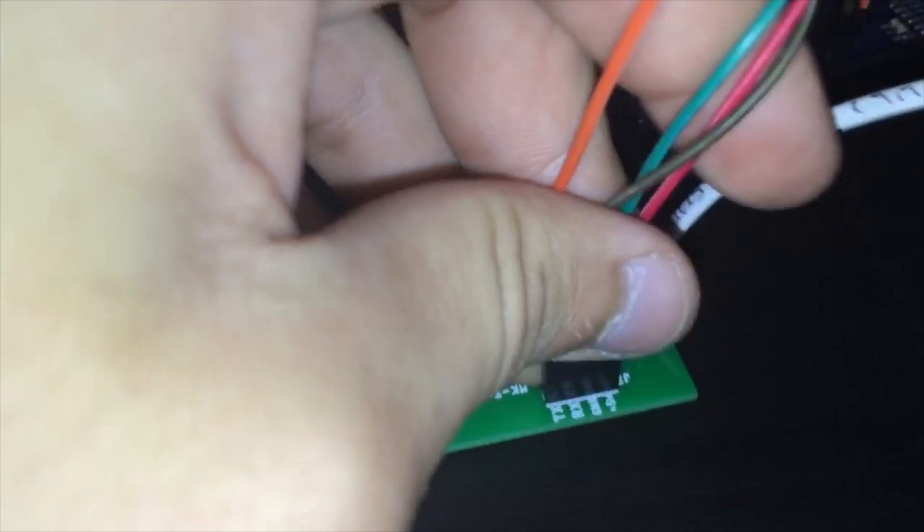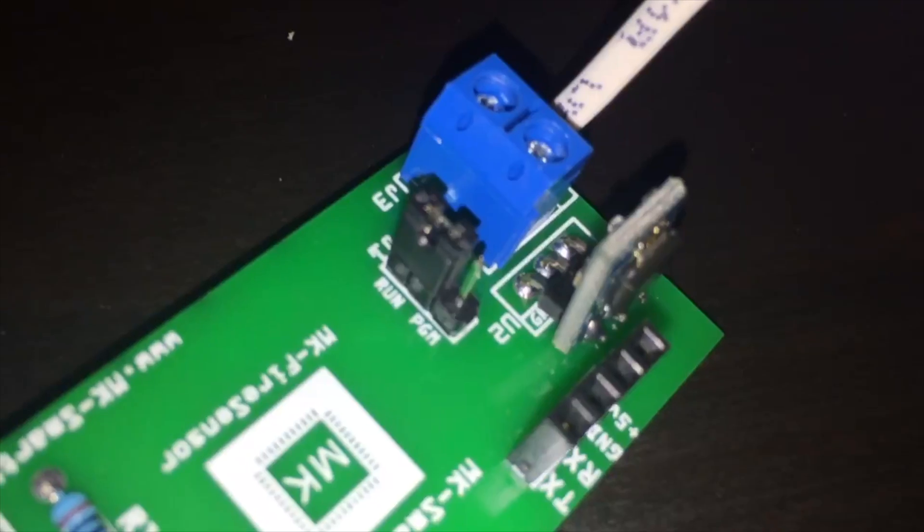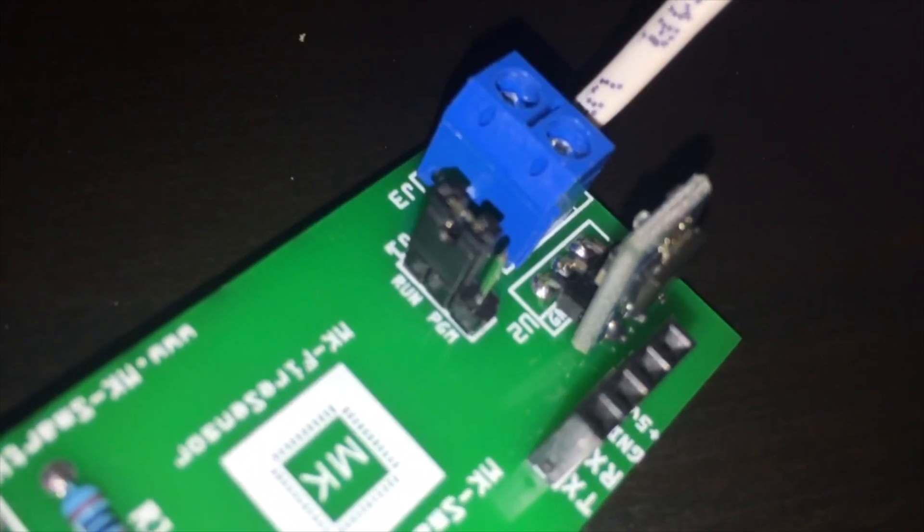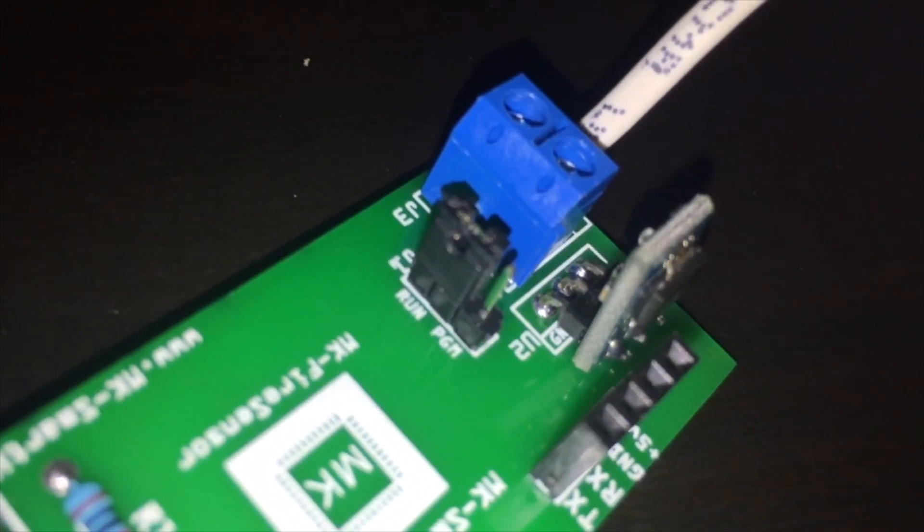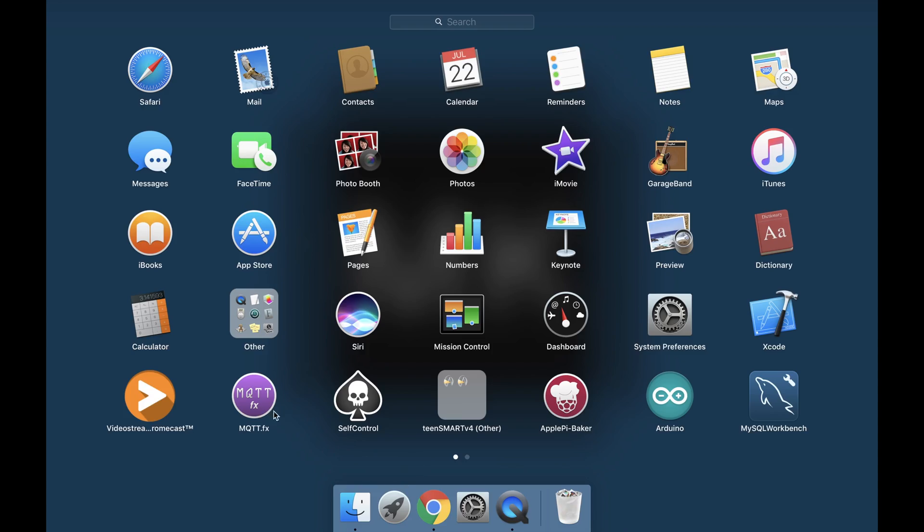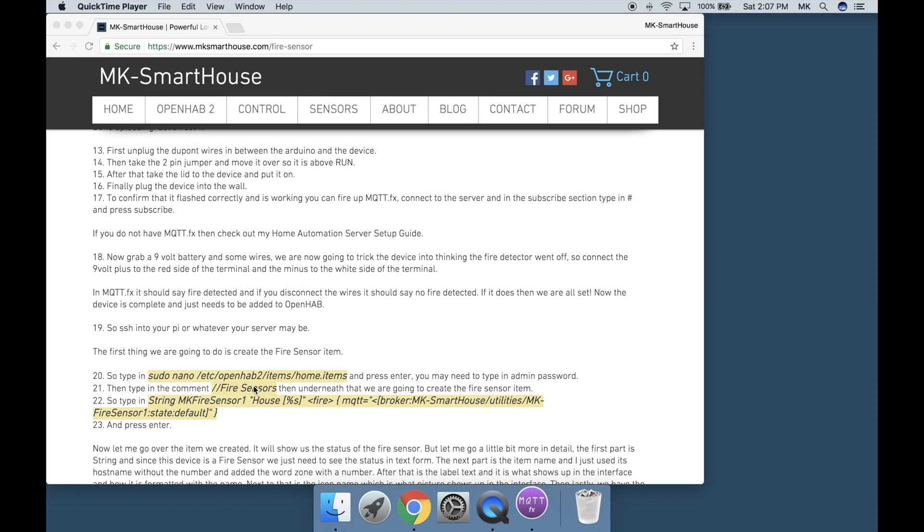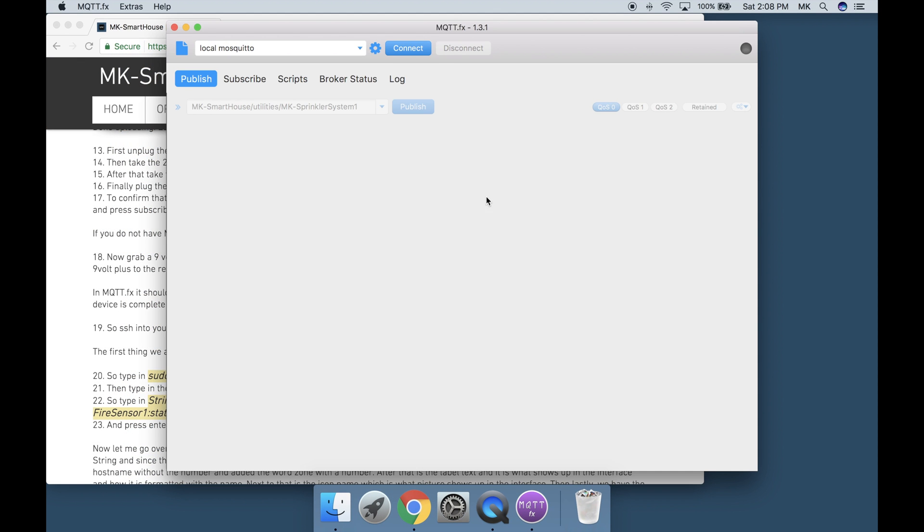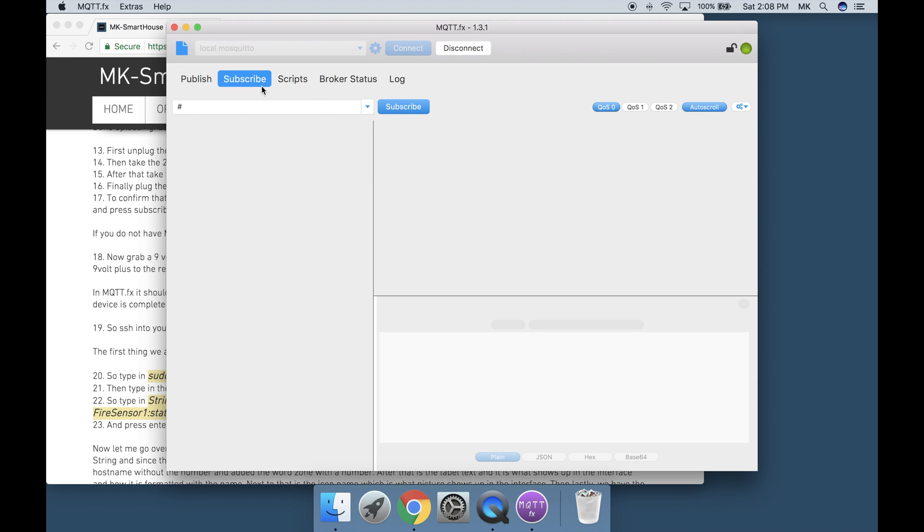Let's test it. First unplug the dupont wires in between the Arduino and the device. Then take the 2 pin jumper and move it over so it is above run. Finally plug the device into the wall. To confirm that it flashed correctly and is working you can fire up MQTT.fx, connect to the server, and in the subscribe section type in the pound symbol and press subscribe. If you don't have MQTT.fx then check out my home automation server setup guide.